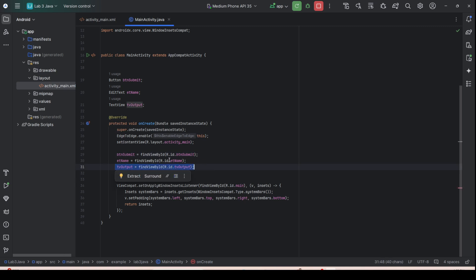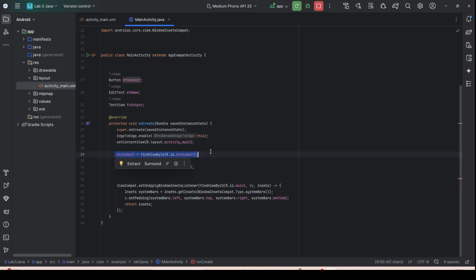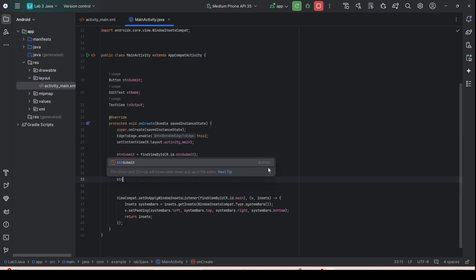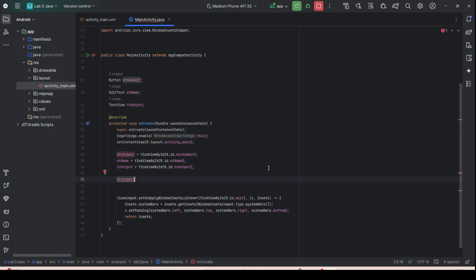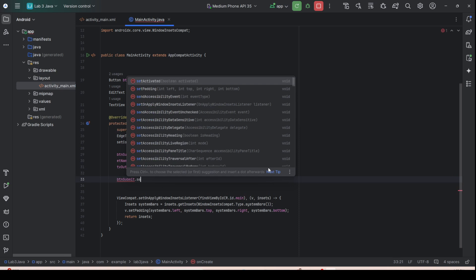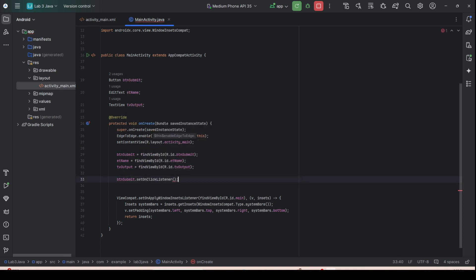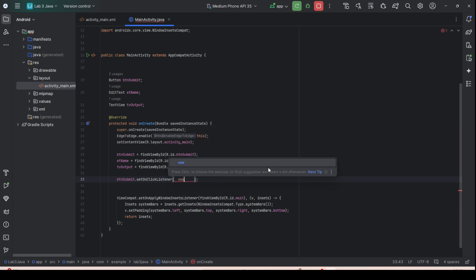Now we need to add functionality to the button so that when you click it, it reads from the EditText and displays to the output. We add an event — set a listener. If you are familiar with JavaScript or Java GUI, you assign an onClick listener to the button.